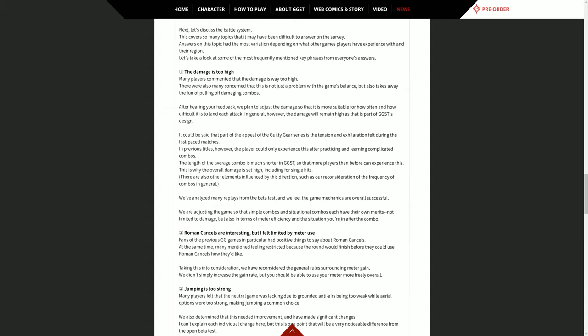The length of the average combo is much shorter in Guilty Gear Strive so that more players than before can experience this. This is why the overall damage is set high, including for single hits. And I'm so happy that I stated what I said before I read this. I did not read this. You can believe it or not, but that was what my common sense told me and guess what, the developers think the same thing. Hire me on your team. 255's got your back. There are also other elements influenced by this direction, such as our reconsideration of the frequency of combos in general.